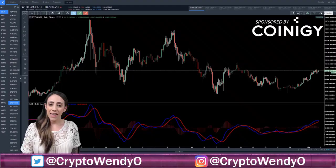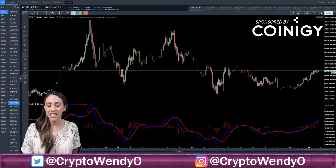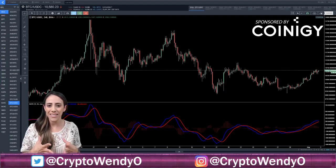Hi everyone, it is Wendy Oh here. Welcome back to my technical analysis basics series, sponsored by Coinagee. Today we are going to go over the MACD indicator in a very basic and general way.